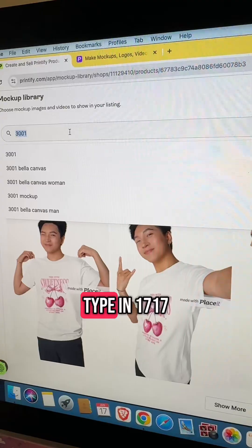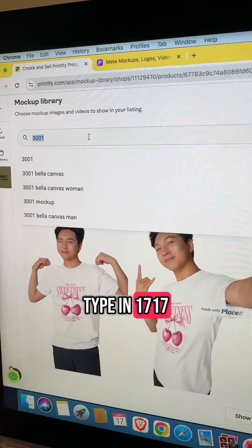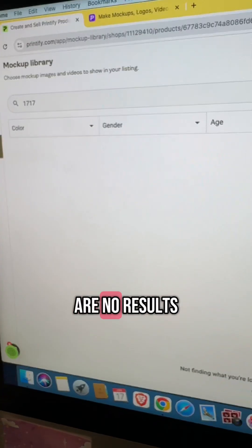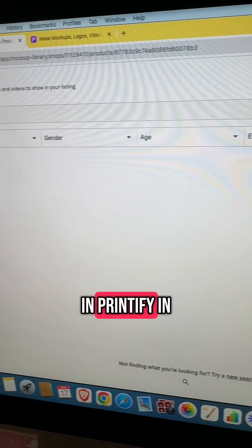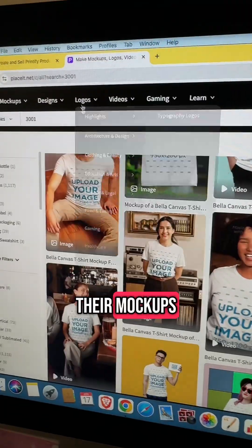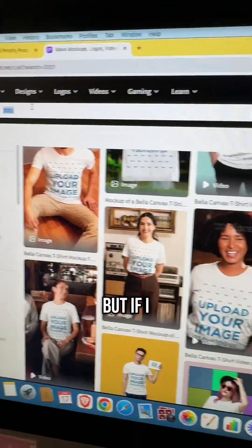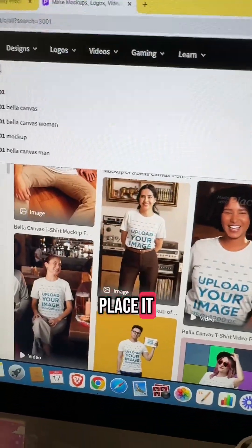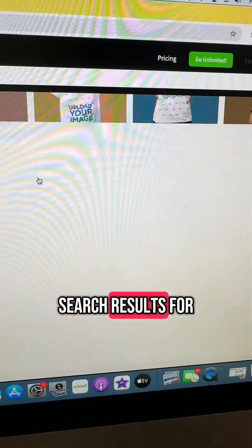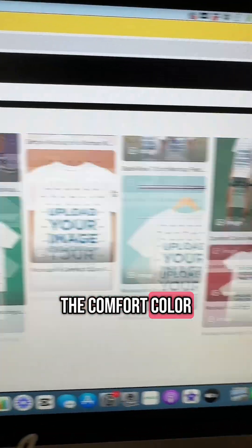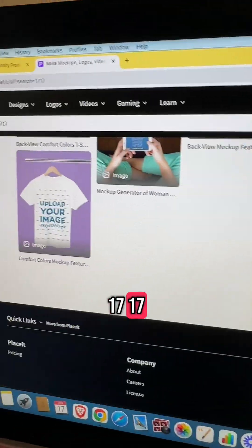Watch what happens when I type in 1717 — there are no results that pop up in Printify in their mockups. But if I go over to Placeit, there are a ton of search results for the Comfort Colors 1717.